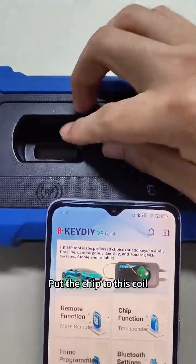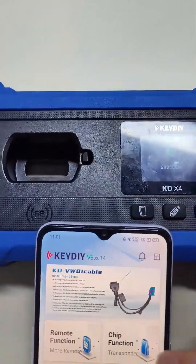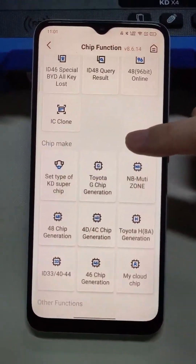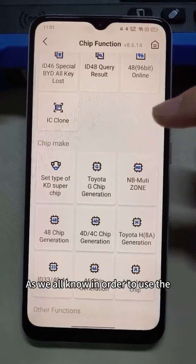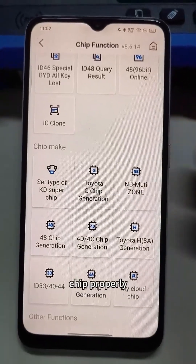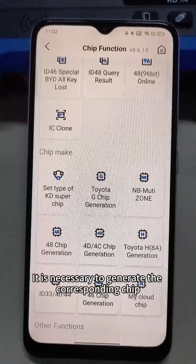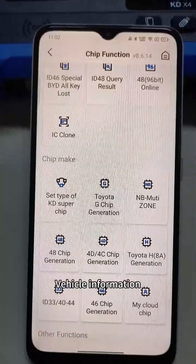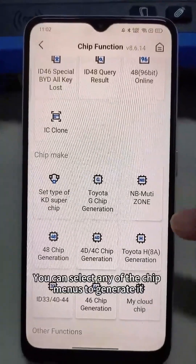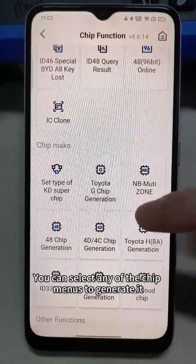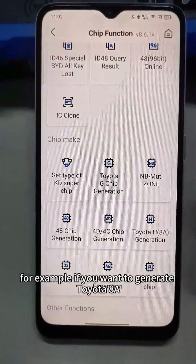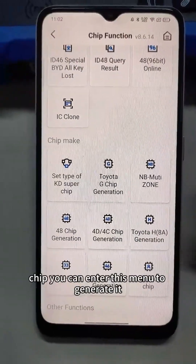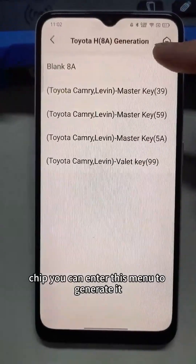Put the chip to this coil. As we all know, in order to use the chip properly, it is necessary to generate the corresponding chip type based on the vehicle information. You can select any of the chip menus to generate it. For example, if you want to generate Toyota 8A chip, you can enter this menu to generate it.